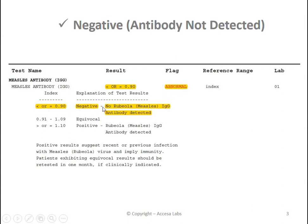Based on Quest Diagnostics Result Index shown here, any result less than or equal to 0.90 is negative, which implies that a person with this result does not have immunity to the measles virus. Therefore, this sample report represents a negative result.